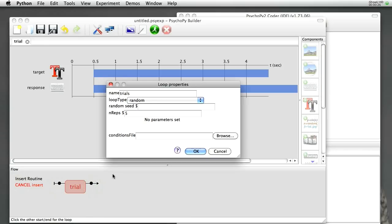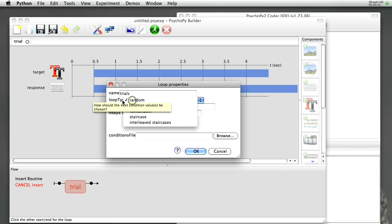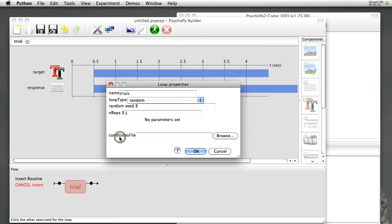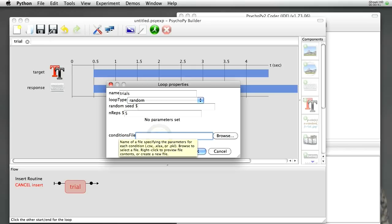It brings up a dialog box asking me what do I want to call this loop. We'll call it Trials. That's fine. Should it be random or sequential in choosing the next condition? Random is fine. We'll have five repeats, and we need to go and specify a conditions file.